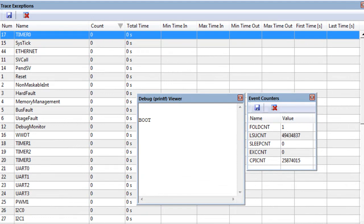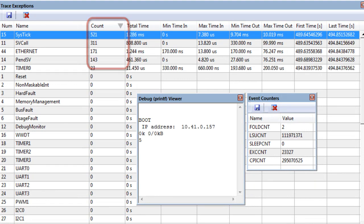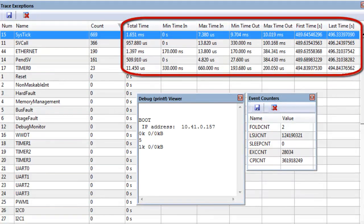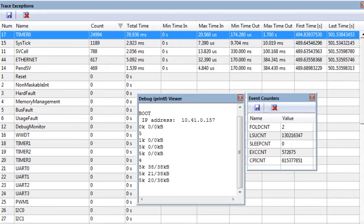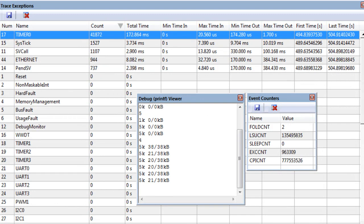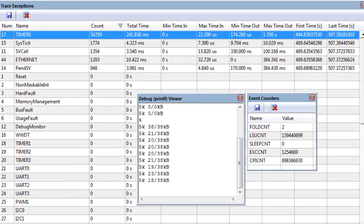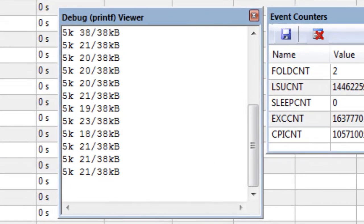ITM trace communicates, for example, details about interrupt execution. It shows how often interrupts are executed and provides information about minimum and maximum execution time of the interrupt function. ITM trace displays also RTOS thread execution over time in the event viewer and may be used with code instrumentation. It even enables a printf-style debug output.